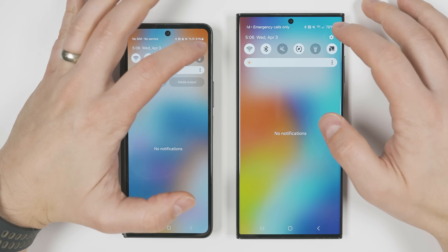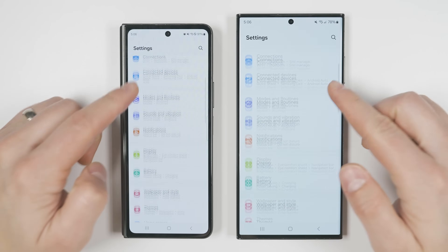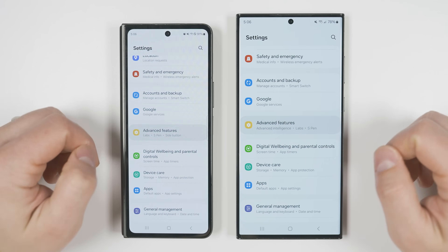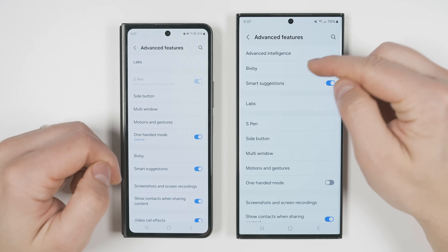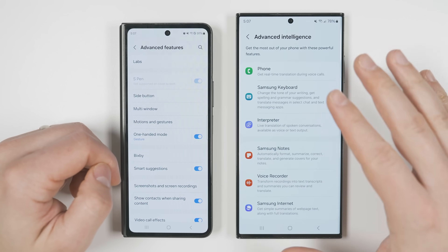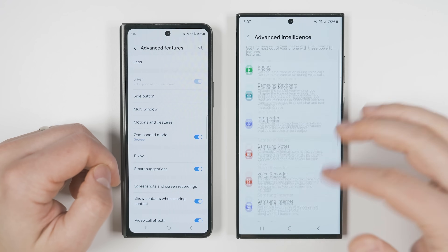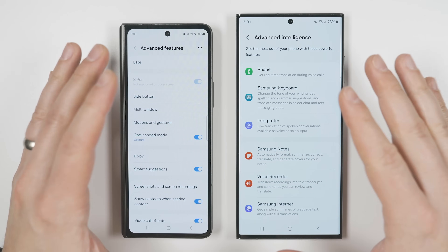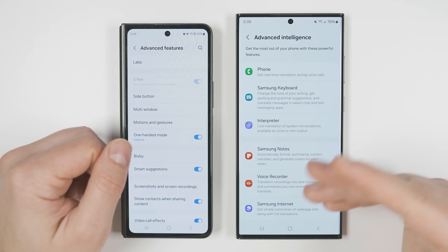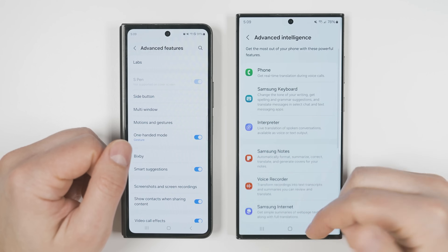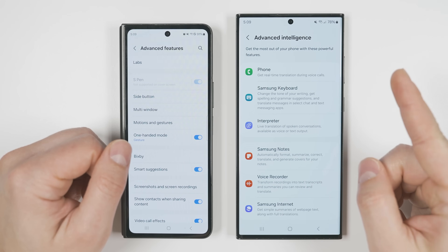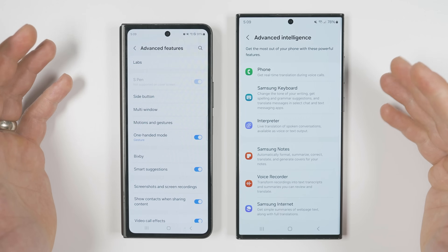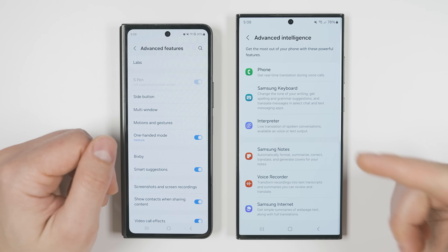If you go to Settings, scroll down to Advanced Features, and tap that, you'll see a new option called Advanced Intelligence. This adds all of the Galaxy AI features that are available on the Galaxy S24 series. If you want to see a deep dive into everything Galaxy AI can do, check out the linked video. Don't forget to subscribe and turn on notifications if you don't want to miss more deep dive tech videos.